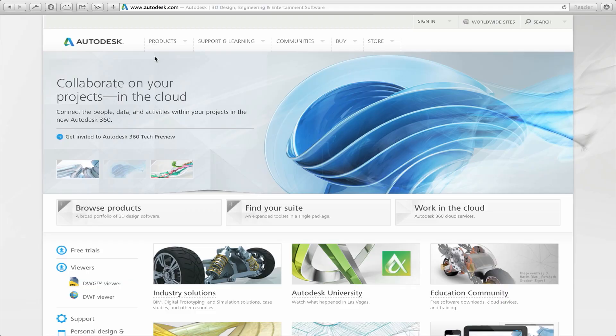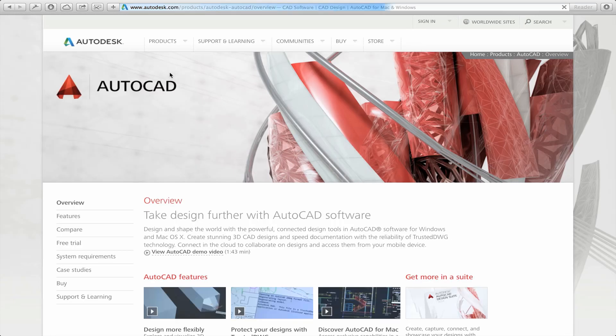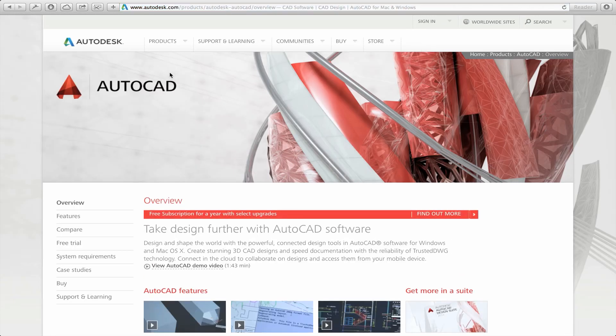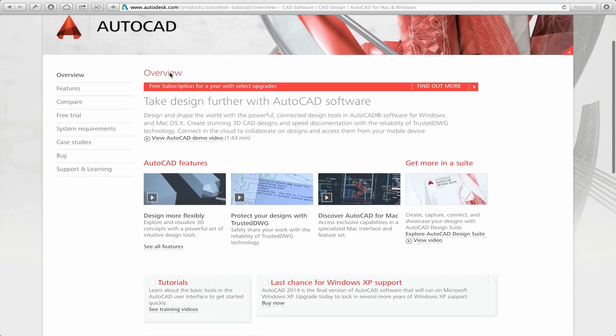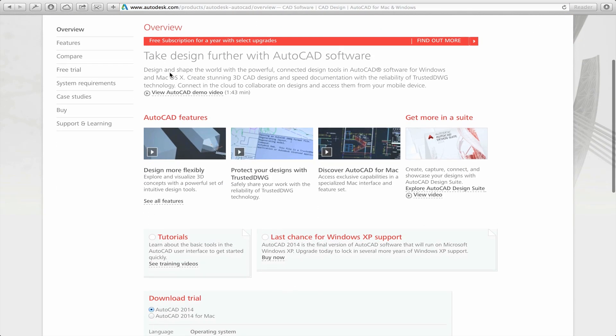If you have an older version of AutoCAD, that's not a problem. All the tools and features I'm going to demonstrate today are available in previous versions of the program. If you don't have AutoCAD yet, you can download a free trial version or purchase a full function version at autodesk.com.